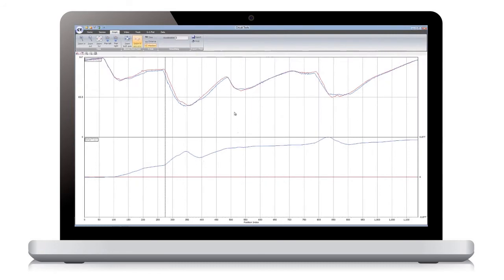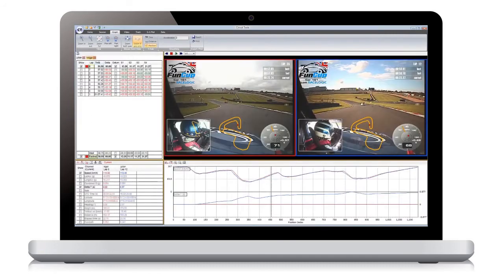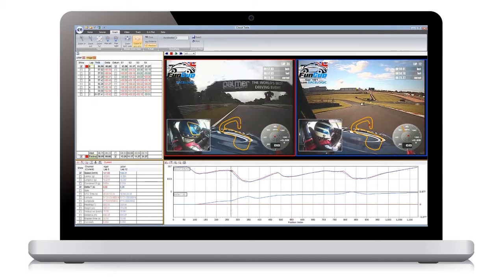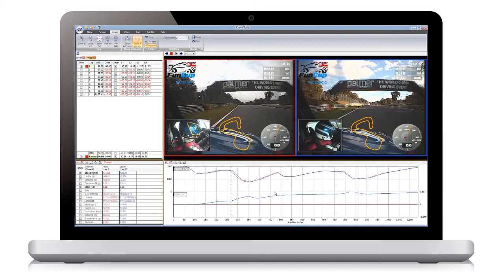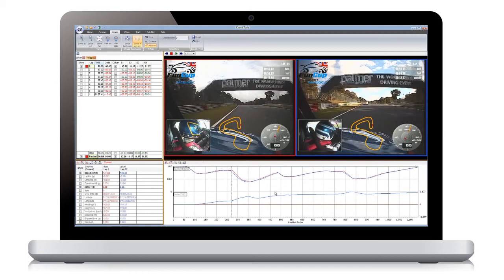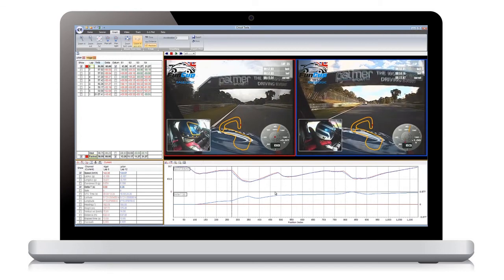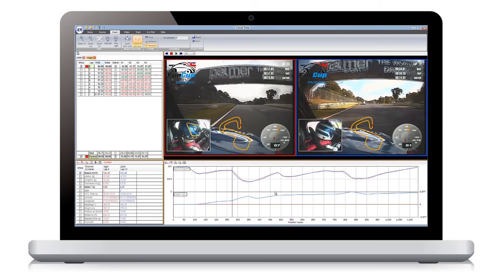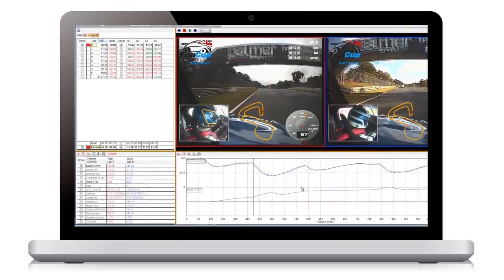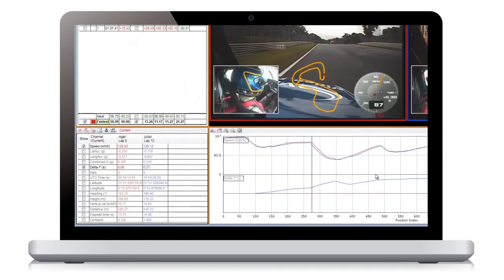Switching back to the main screen using F4, and carefully placing the cursor on the point at which the driver starts to brake, you can see that the slower driver is braking some distance before the red section of barrier on the left hand side. By using the Alt key and the cursor keys, we can single step forward until the red trace starts to decrease, which shows that the faster driver is braking right next to this red section. This alone is worth three tenths of a second.